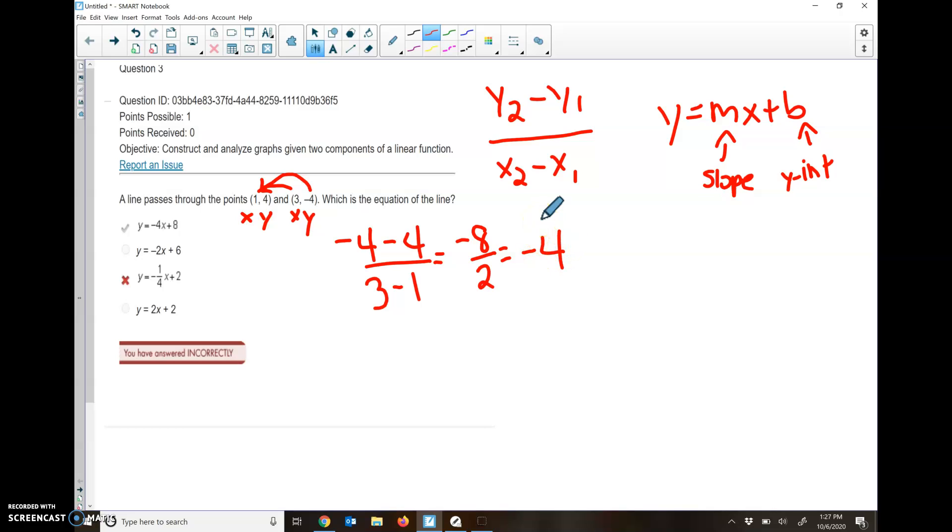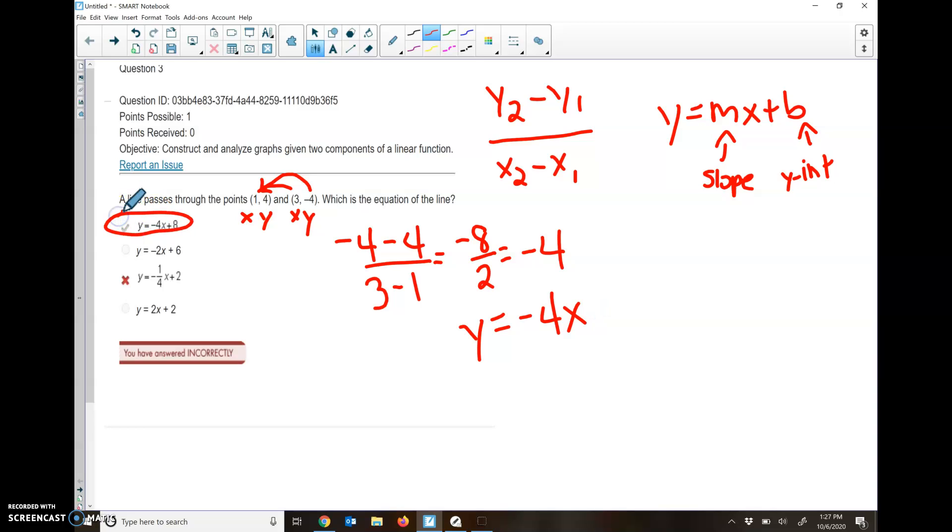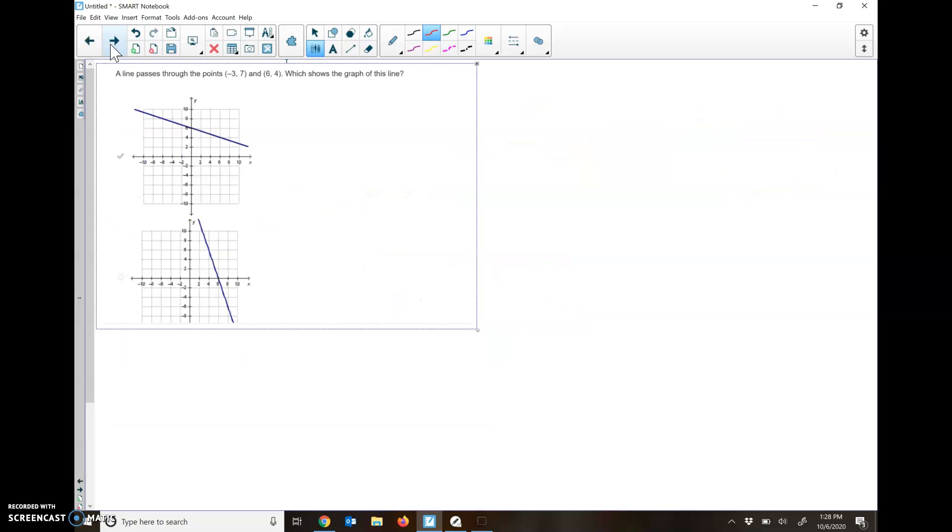Remember, that is my m. So it always goes next to my x. I'm looking for something that starts with y equals negative 4x. We only got one option there, so we don't even need to do what the y-intercept is because the only one that says y equals negative 4x is that first option. It's good just finding the slope because there are no other ones with slope of negative 4.